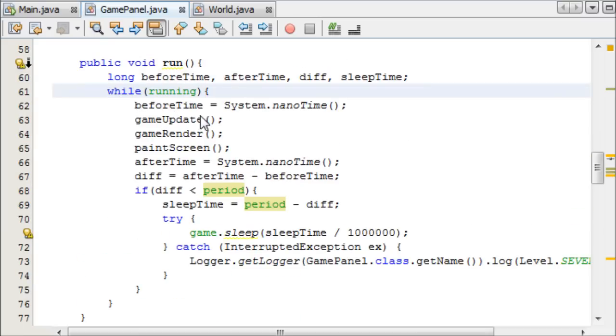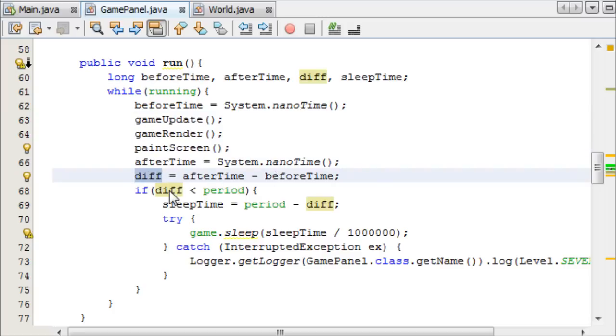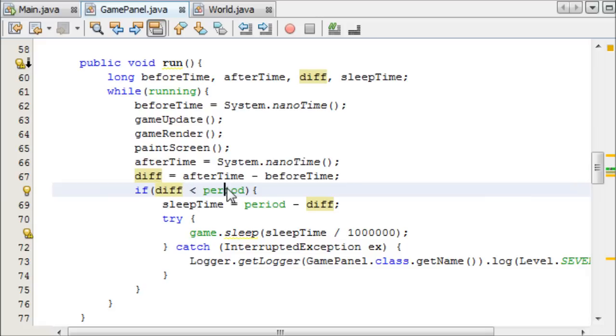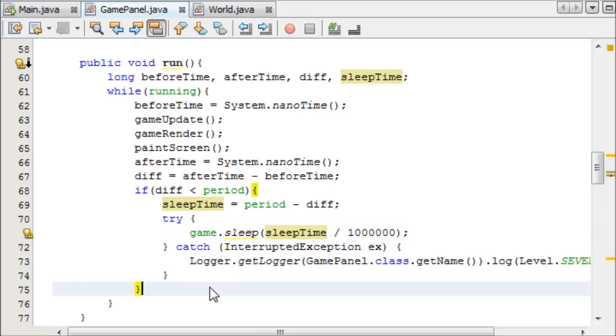While running, we take the beforeTime. The beforeTime is the time before this starts. We then take the afterTime, and then minus the afterTime from the beforeTime, which gives us a difference. If the difference is less than the period, in other words, if the loop managed to complete within the six milliseconds, then we're allowed to sleep for that difference. So we just minus the difference from the period to get the sleepTime we want to sleep for, which means we then tell it to sleep, and then it can get on with its day.